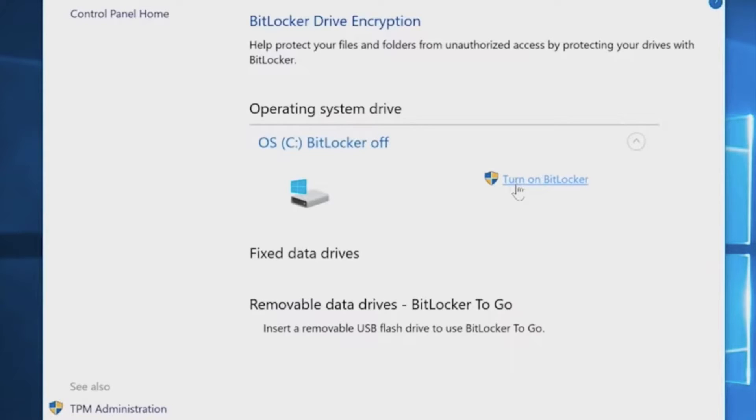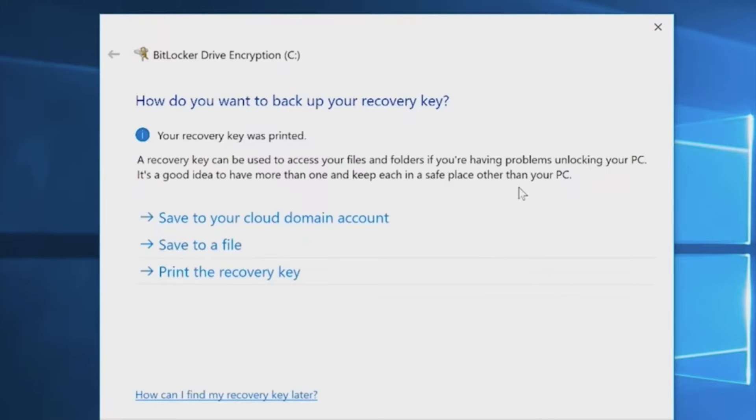If it reads BitLocker off, then hit the turn on BitLocker button. A BitLocker recovery key is created when you encrypt your computer.